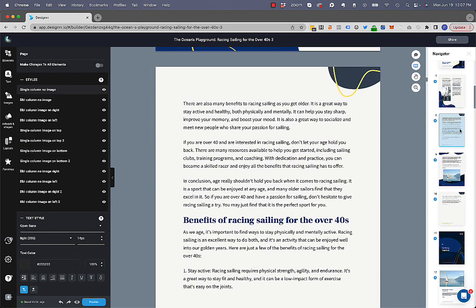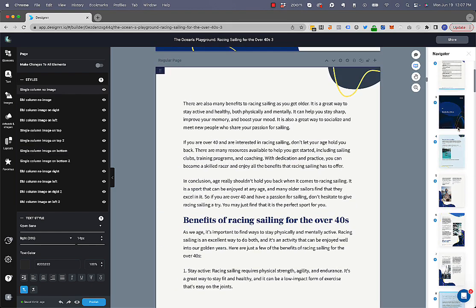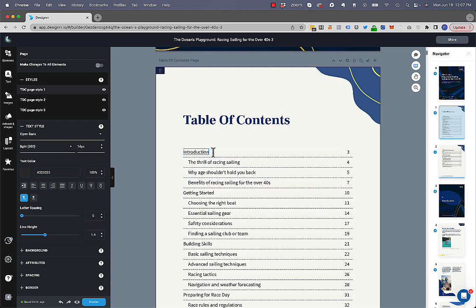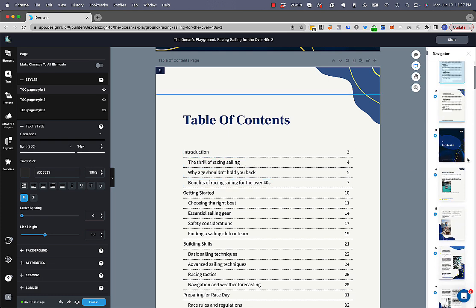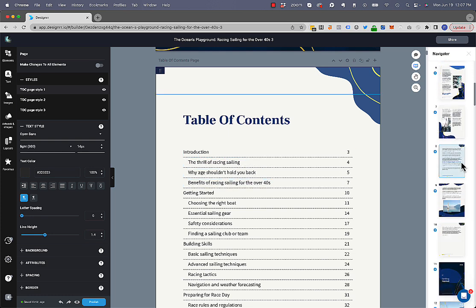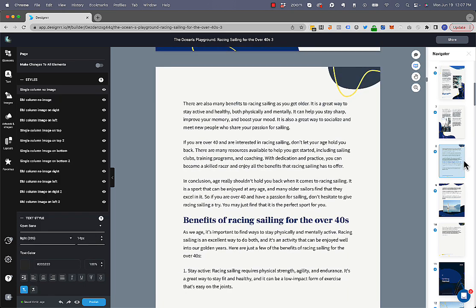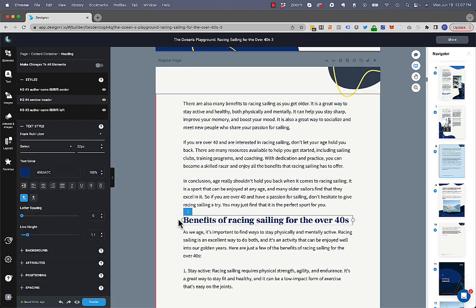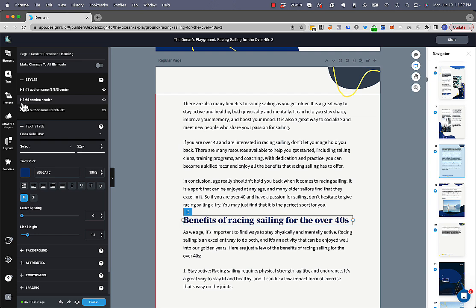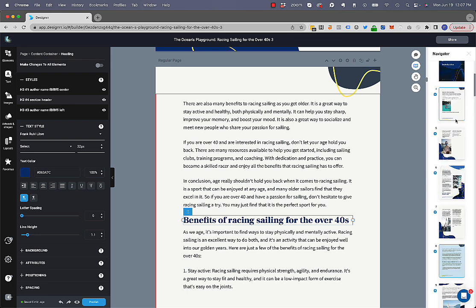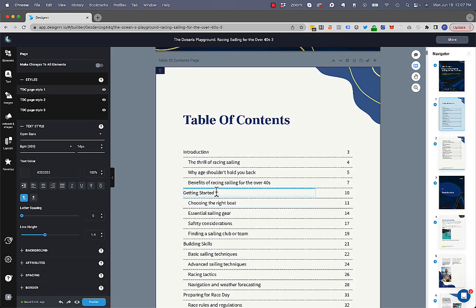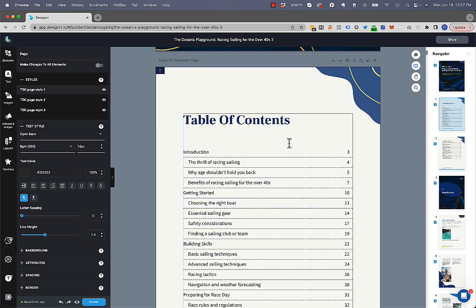So the table of contents, as you know, is all created automatically from the H2s and H3s within the document. So as I go through the document here, you'll see here's an item here, and this is an H3. The benefits of racing sailing for the over 40s. So this is called an H3. That's the style that it's given it, which means that if I go into my table of contents, then it's automatically put in there and the page numbers are done automatically. So that's all great.